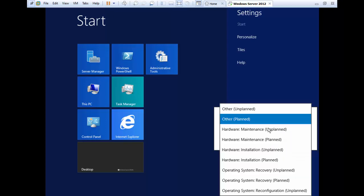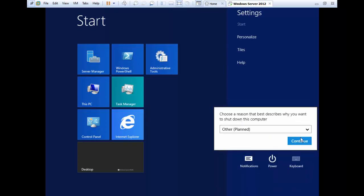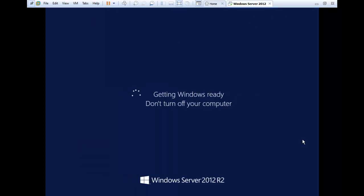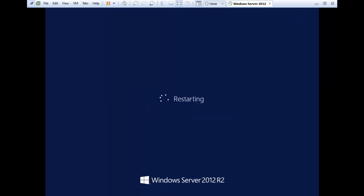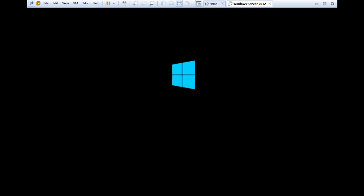Select the reason to restart — choose Other (Planned) and click Continue.